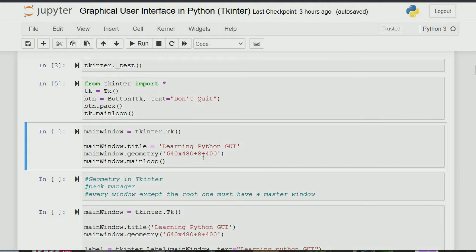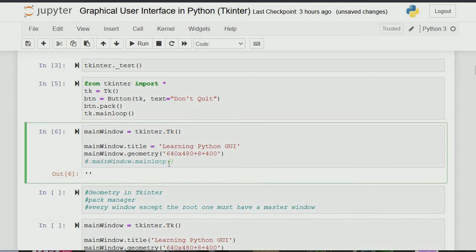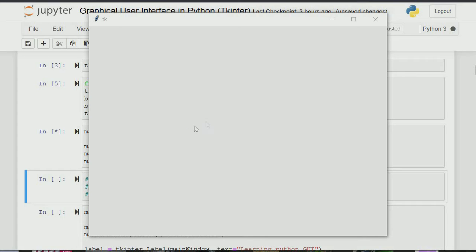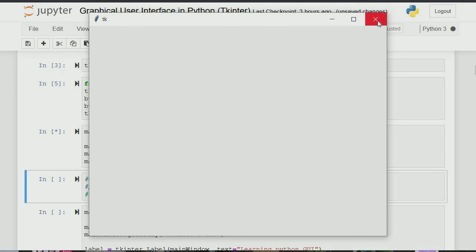You can set your geometry — for example 640 by 480 plus 8 plus 400, where the last two values set the window position on screen. If I comment out the mainloop and run, it will run but show nothing. If I uncomment it, you can see the board appearing. You can see the size of the board on screen. We set the geometry so it's giving us that exact size.